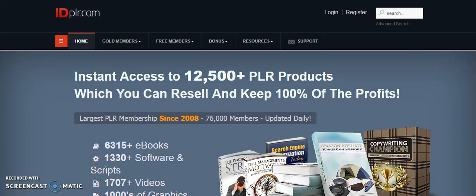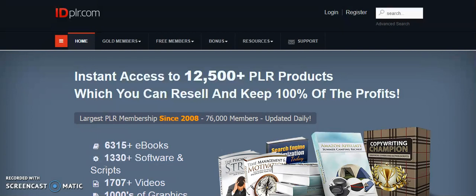Another way to create a lead magnet, in this case an ebook, is with the help of IDPlr.com. It's a fantastic website you can visit. You can find a lot of things there.